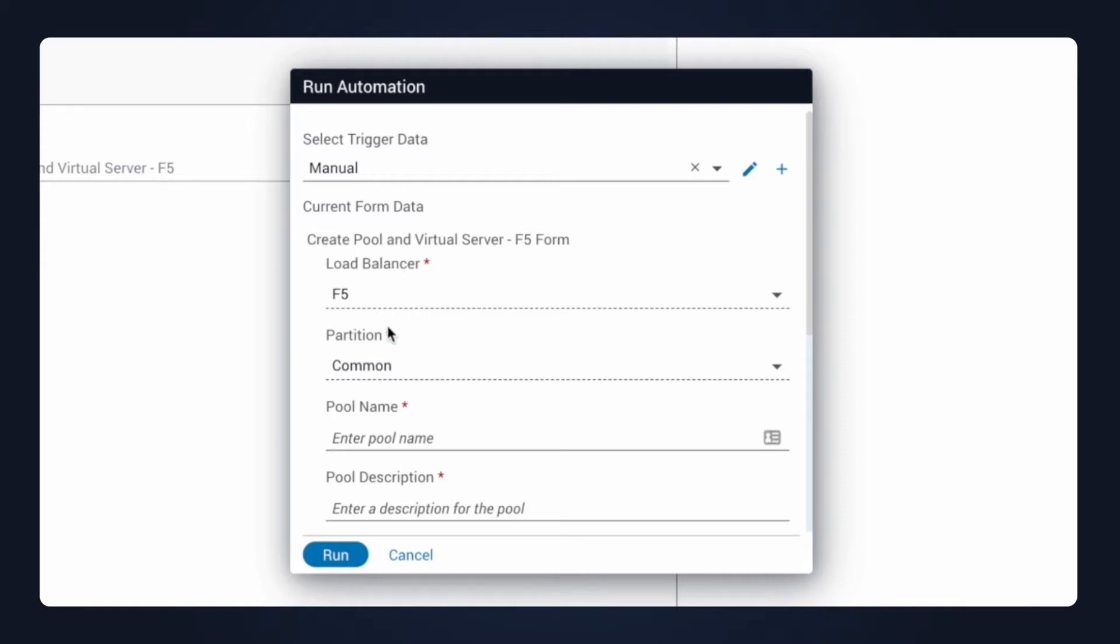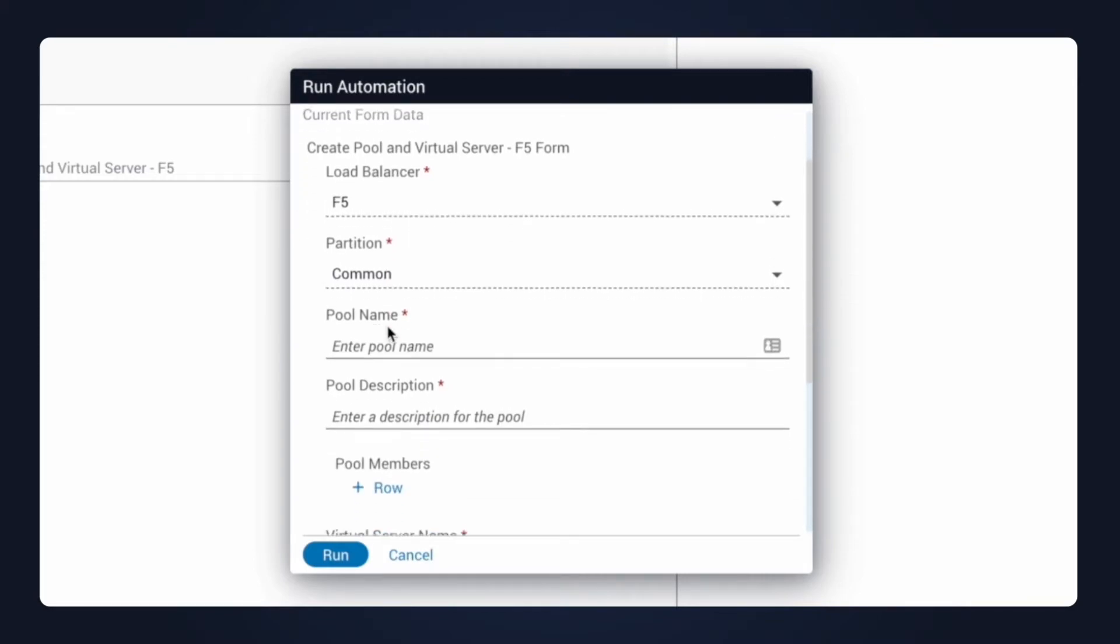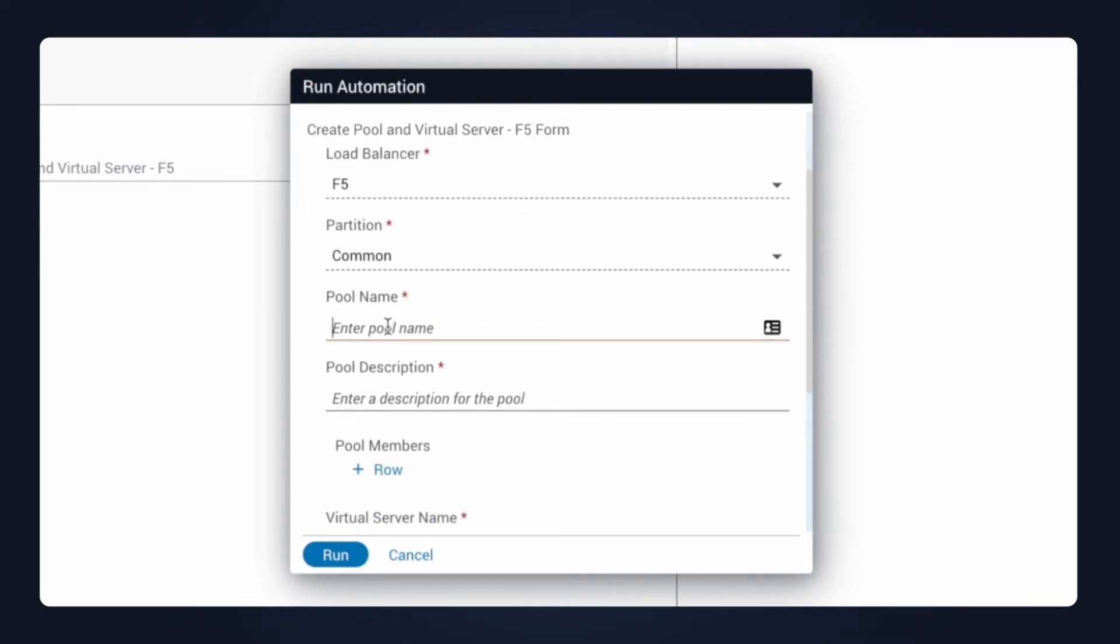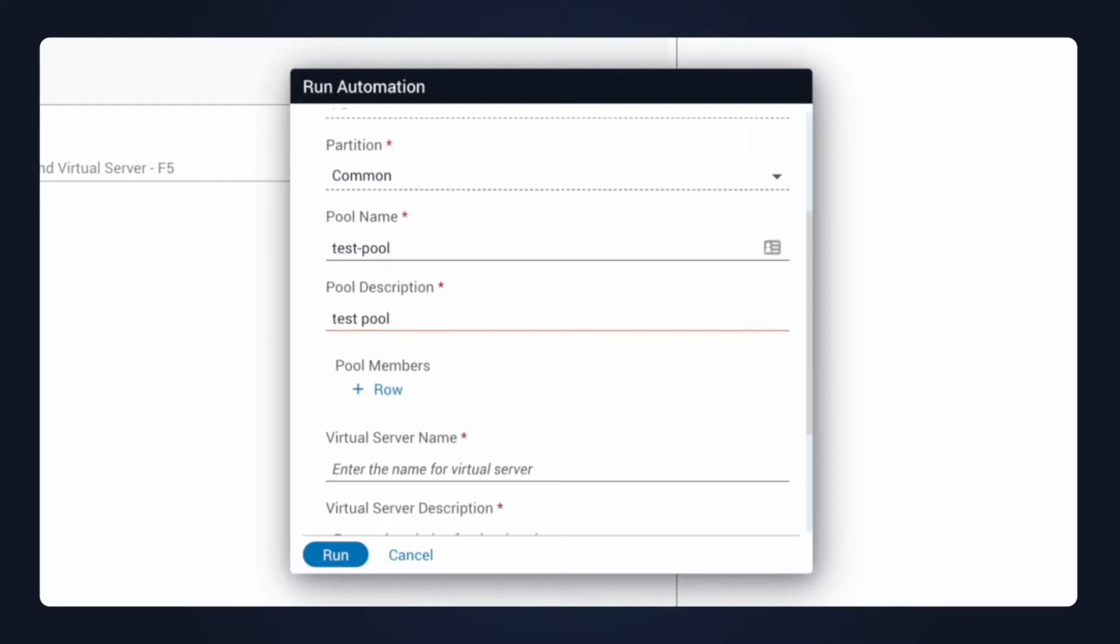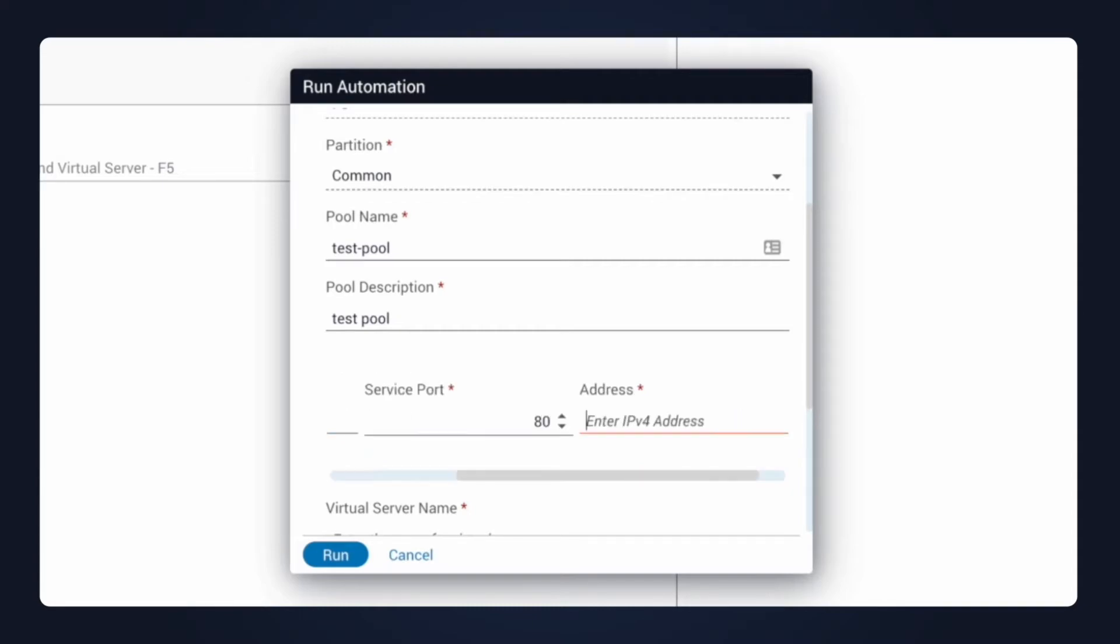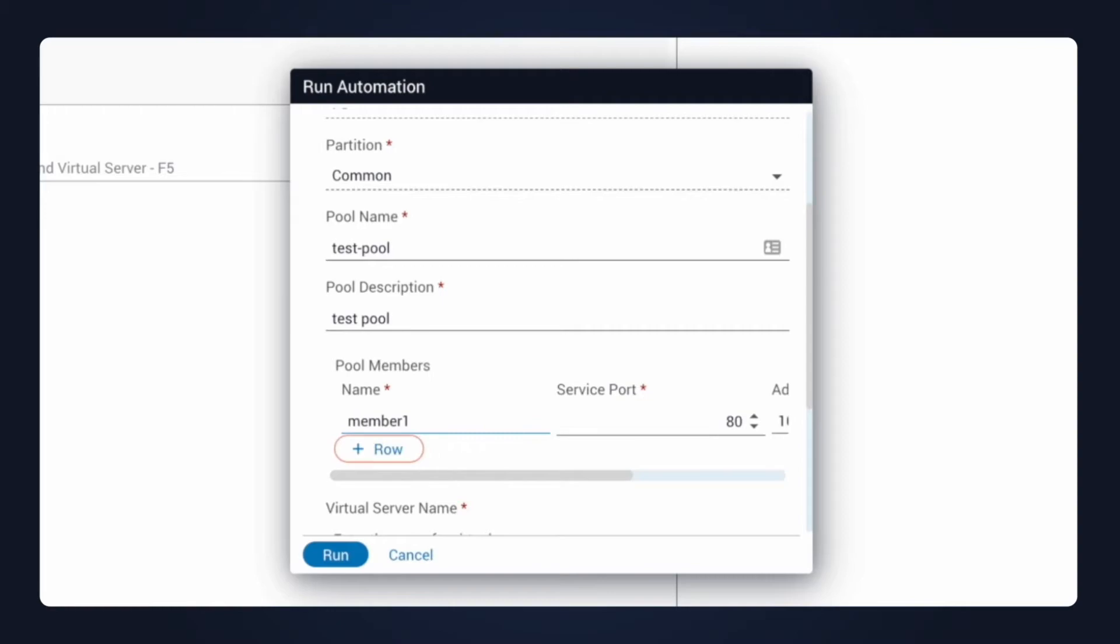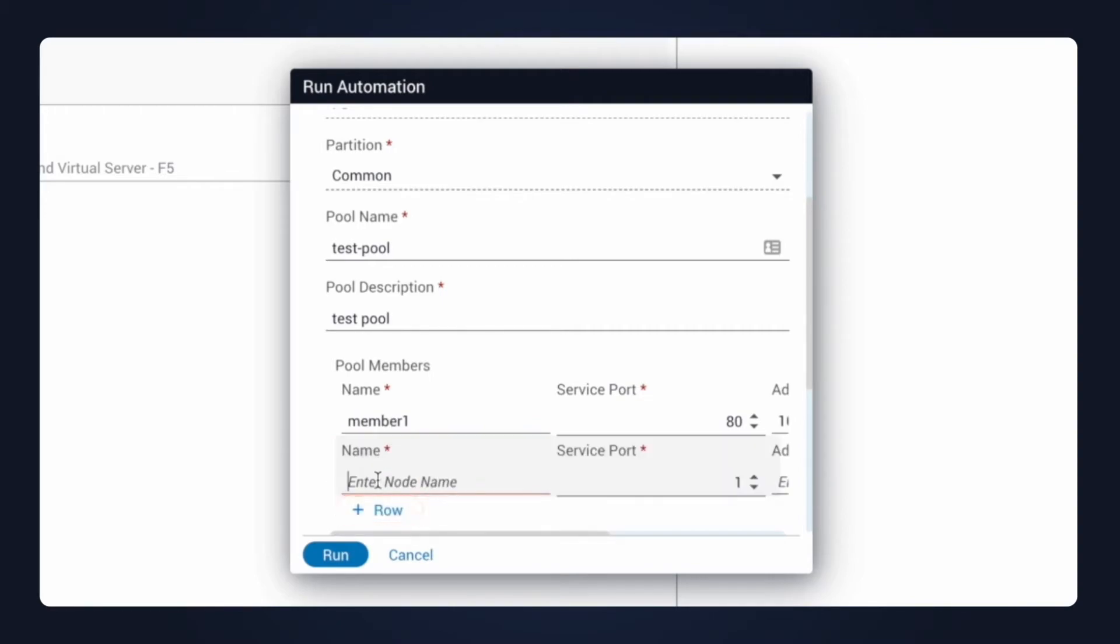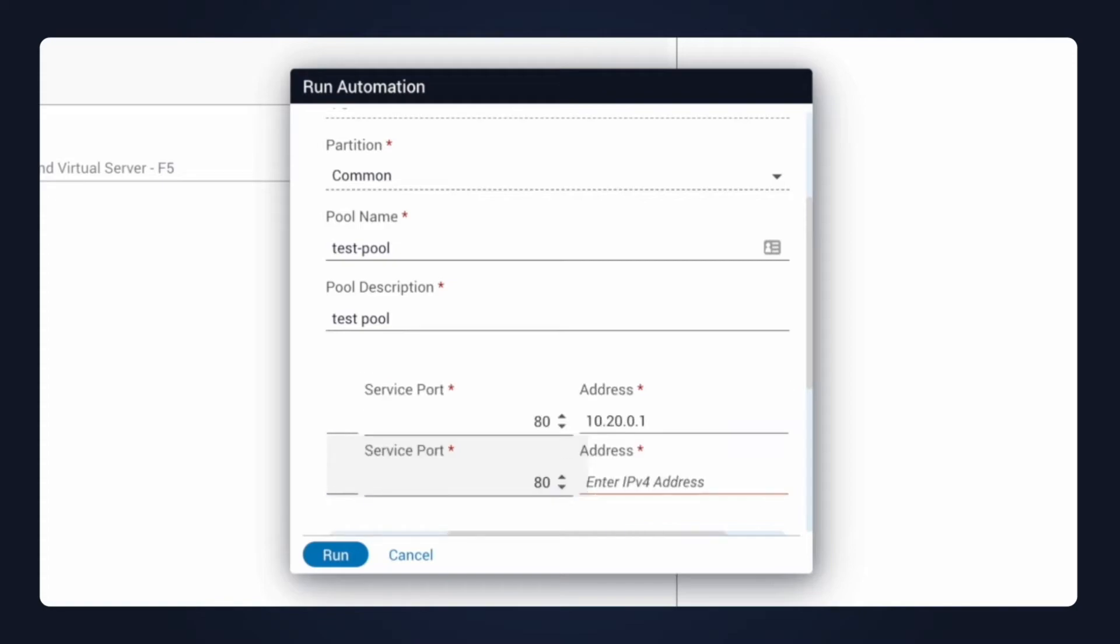I'll fill out the information here and click run to start the automation. I'm going to use some sample data that we can send into the F5. I'll add a couple of pool members. I'll just name the first one, member1, assign a service port, enter an IP address for it. Then I'll create a second member, same idea, service port, and another unique IP address.